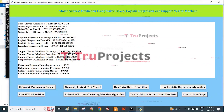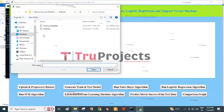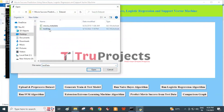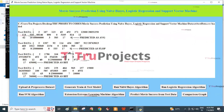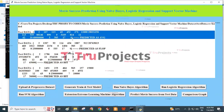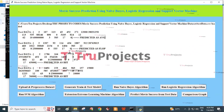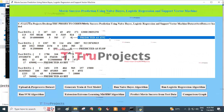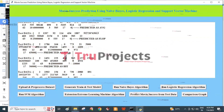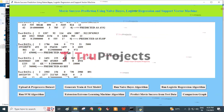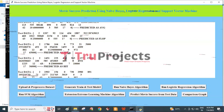Click on the Predict Movie Success from Test Data button. It redirects to the dataset folder and we select the test data and click Open. The data present within the square bracket is the test data, and after the arrow symbol we can see the prediction. This movie record is predicted as average. For another record it is predicted as flop, and for another record it is predicted as hit. In this way, we can predict movie success using different machine learning algorithms.